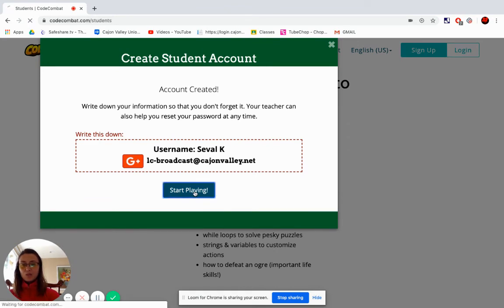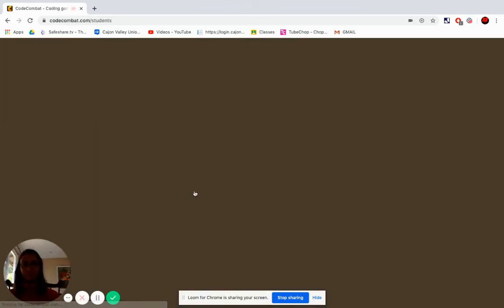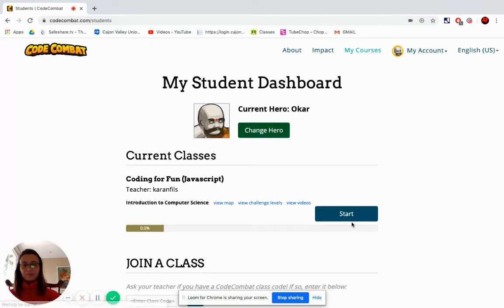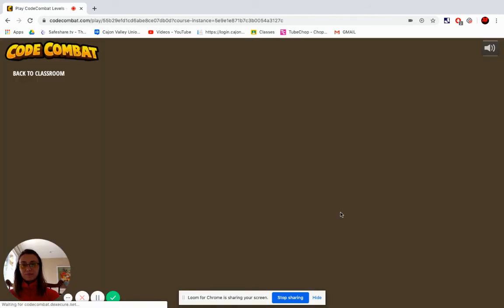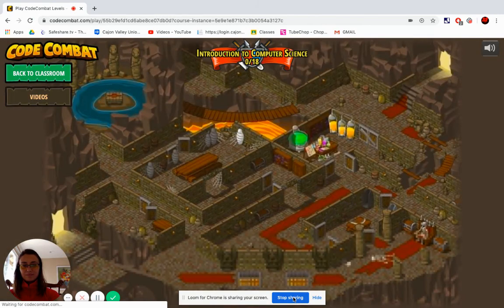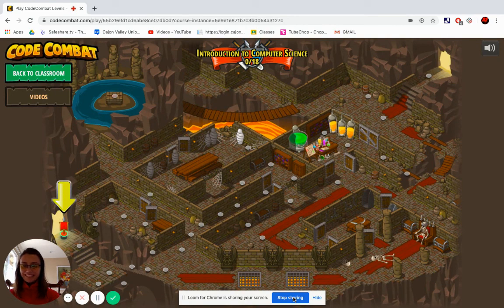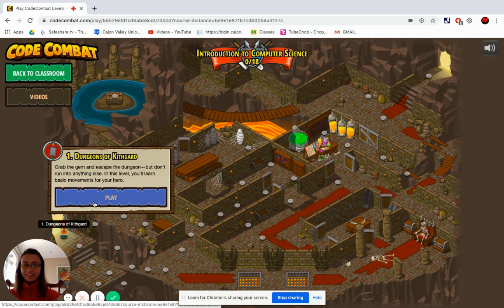Now you are ready to play. That's it! Enjoy playing! Thank you.